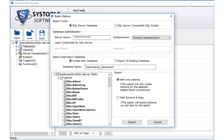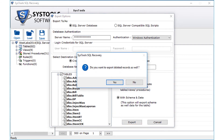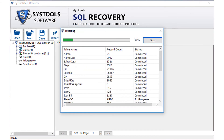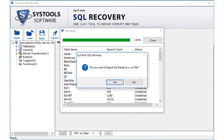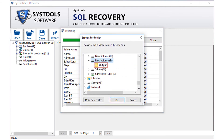After selecting the desired options, click the export button to start exporting the files. A small window appears — click yes if you want to export the deleted records as well. You can then see the file exporting process, and after it completes, click OK. Click yes to export the details to a CSV file, then select the folder and click OK.